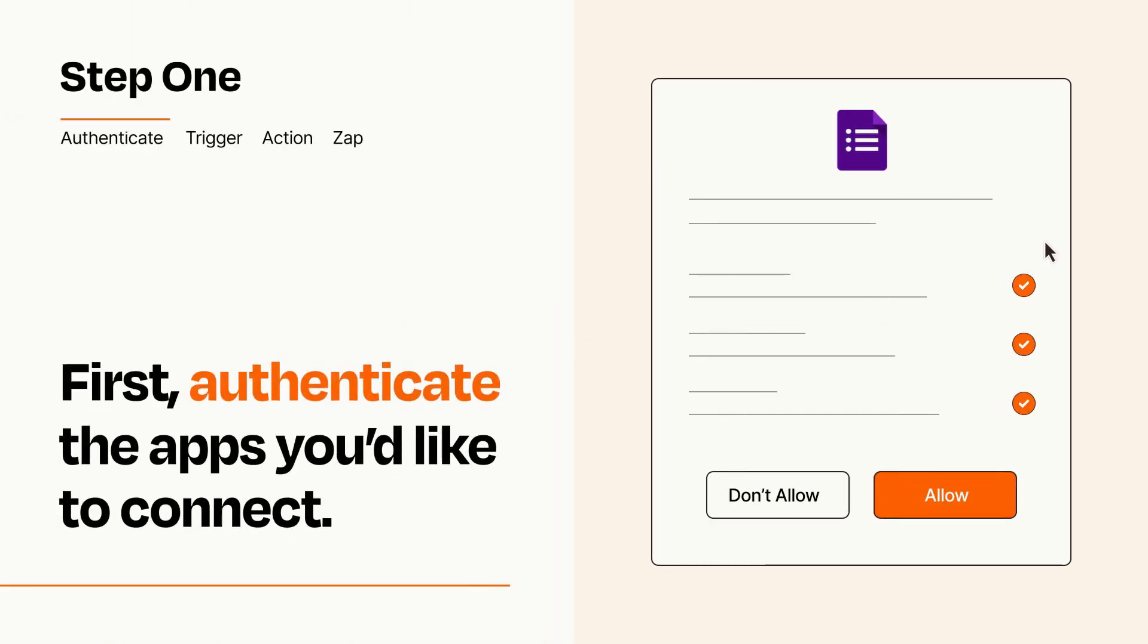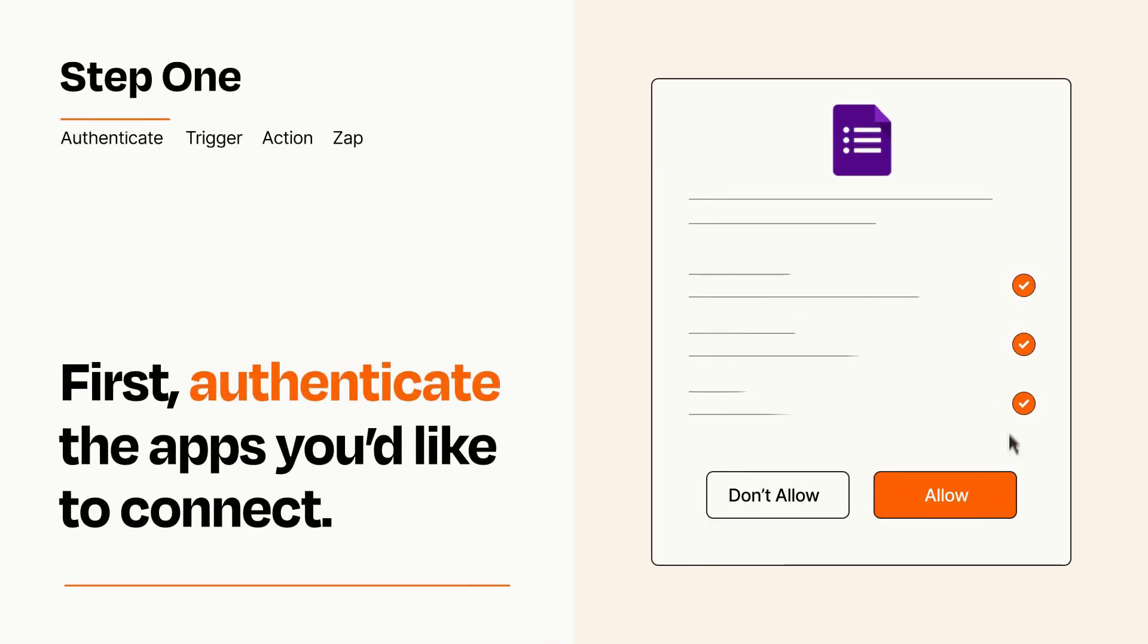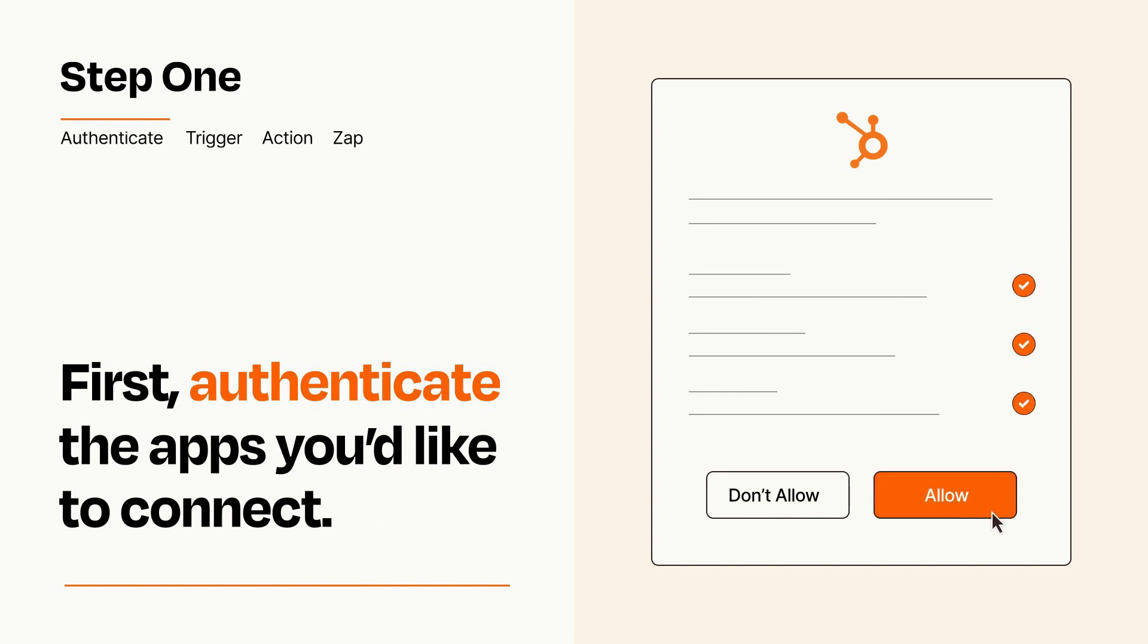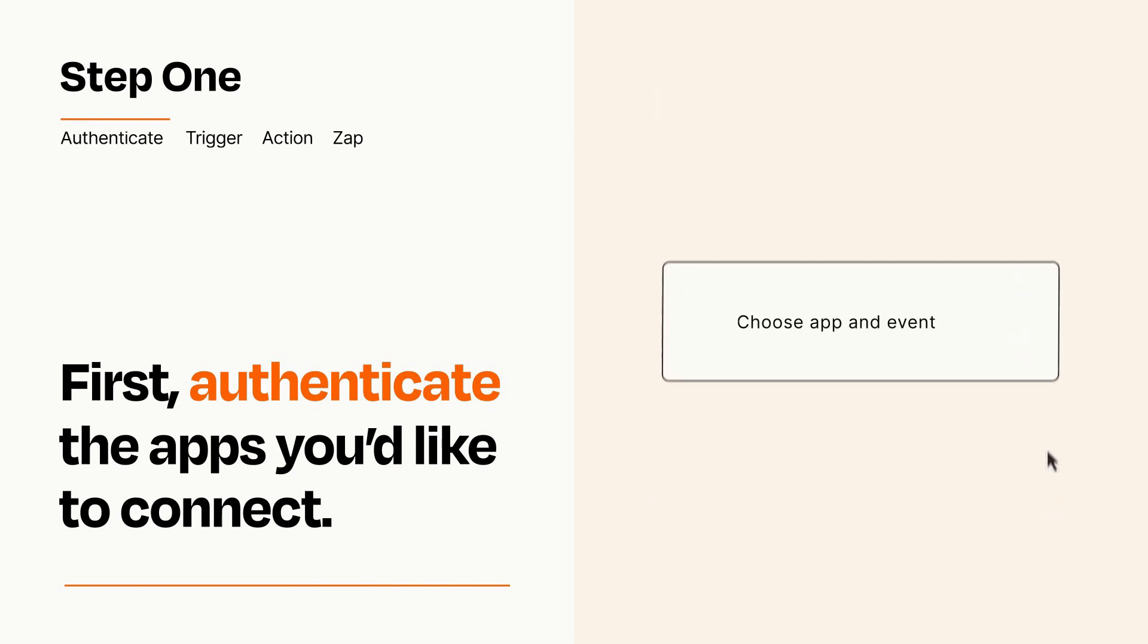To get started, you'll just need to authenticate your apps, which takes just a few seconds. Zapier meets industry standards for encryption when connecting with each of your apps.